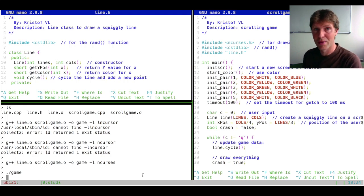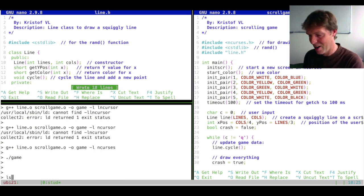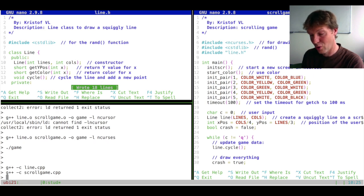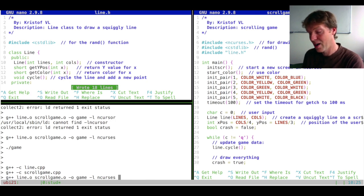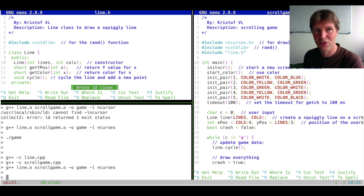So that is the first step I wanted to show. The next step will be about making all of this in an automated way, because all of this is now a lot of typing. If anything changes, I first have to create the object file for the line class, then the object file for the scrollGame, then link both object files together with the ncurses library and output the executable game. These three lines are a lot of typing work. And for this, we have makefiles.